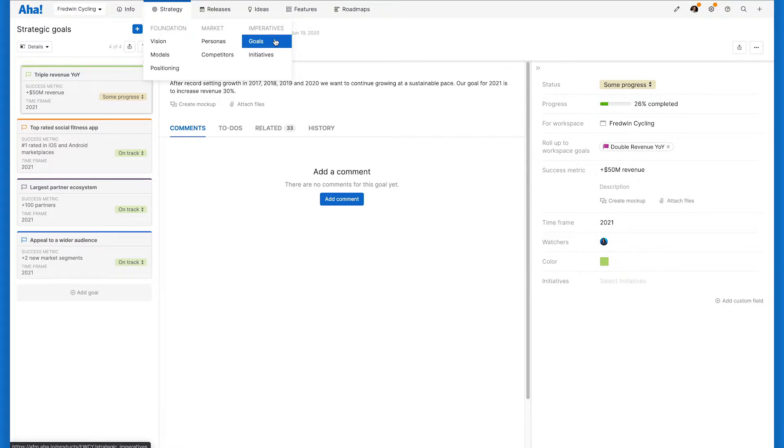Today, I'm going to show you how to use AHA Roadmaps to define and connect goals at each level of your organization and then link them back to the actual work so you can effectively track progress. Let's get started. Here I am on the goals page of AHA Roadmaps, which you can find in the strategy section of the application.